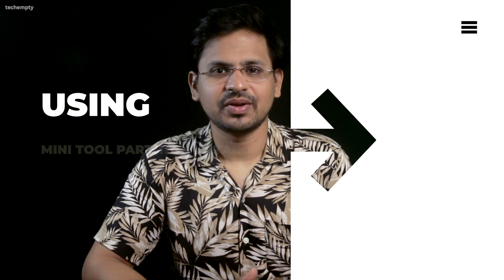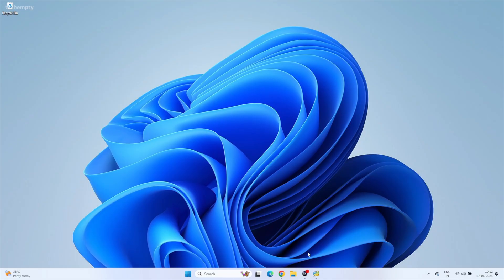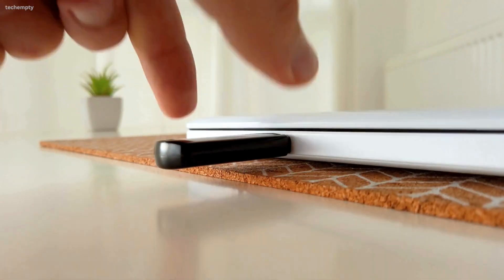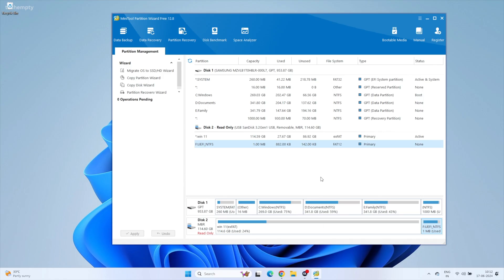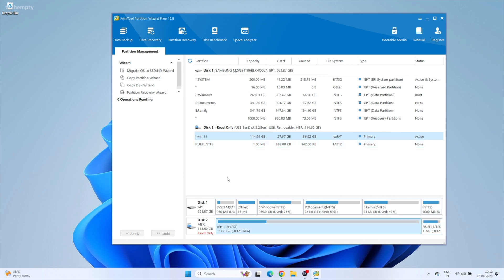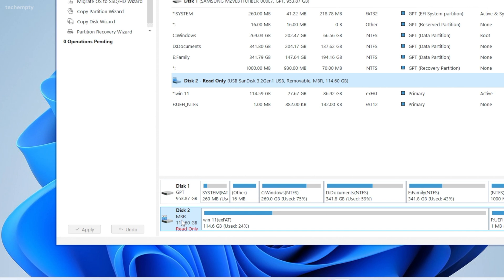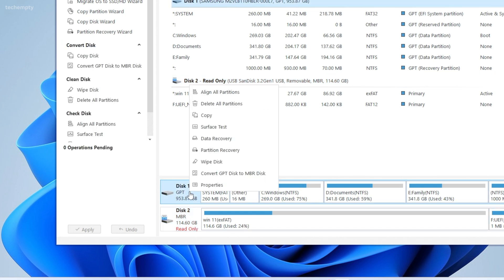Method 2: Using Minitool Partition Wizard. Download and install the free version of Minitool Partition Wizard. Connect your pen drive to the computer. Open Minitool Partition Wizard and check the status. If it says Read Only and you can't right-click on the disk, forget about it. If you can right-click, delete all partitions to get the USB drive back.